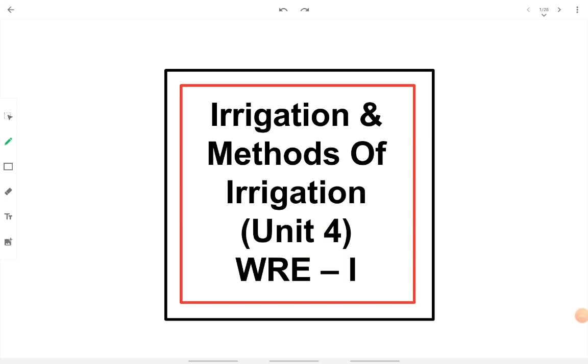Alright, let's take a look at irrigation and methods of irrigation in the subject WRE1.